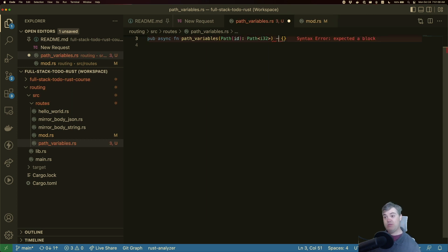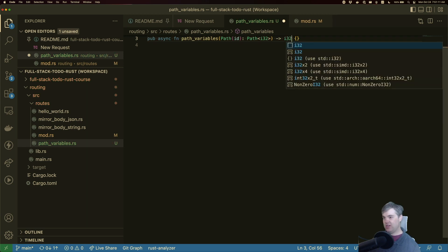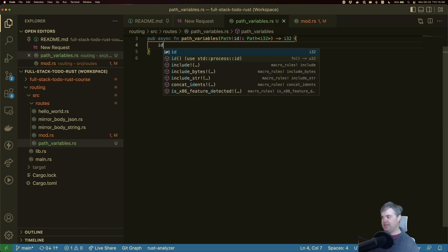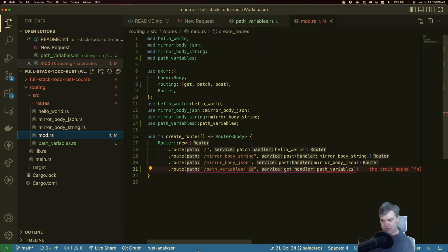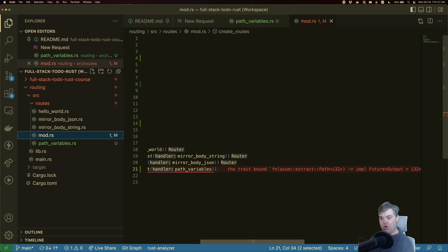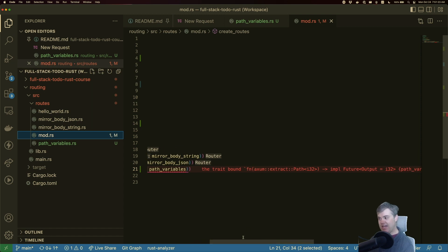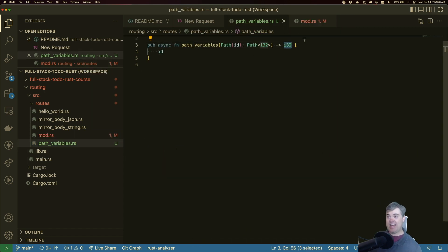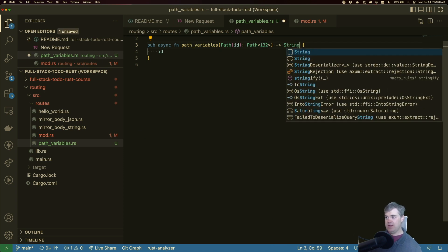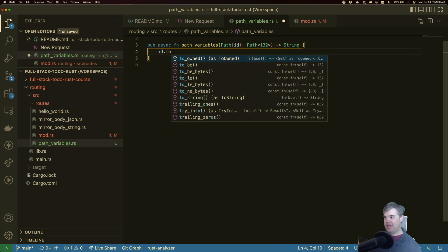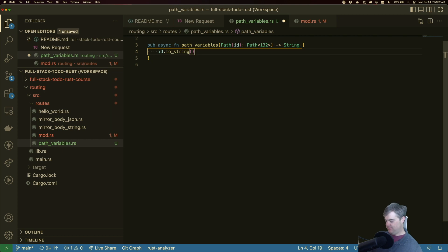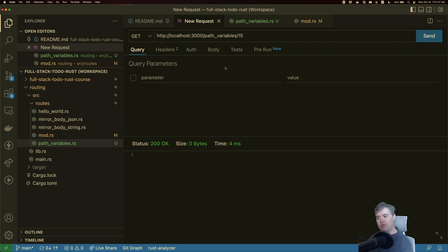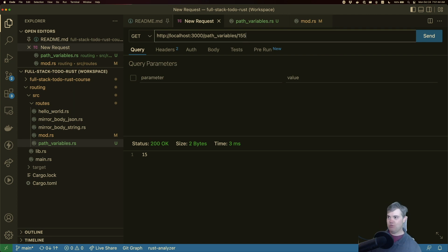Let's go ahead and return what that path is. So I'm going to return an I32 here and I'm going to return the ID. What are you upset about? Oh, it actually doesn't know how to deal with I32. So never mind, I'm going to return this as a string and we're going to turn you into a to_string. That makes everything happy. Let's head back to our request and let's see if we get this 15 in there. There we go, so we got 15. If I change this to like 155, again that works.